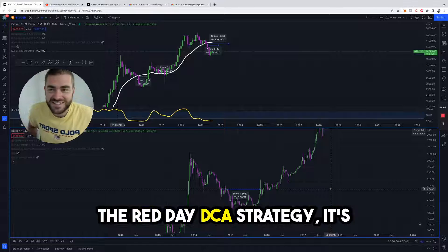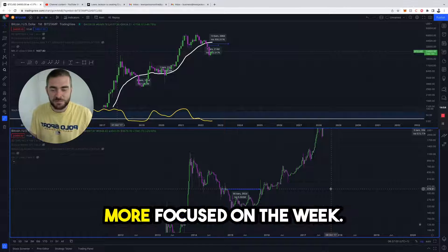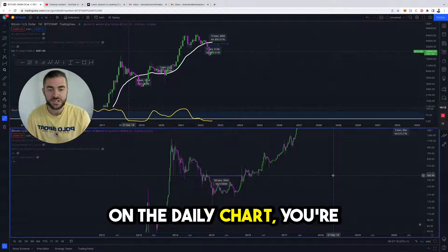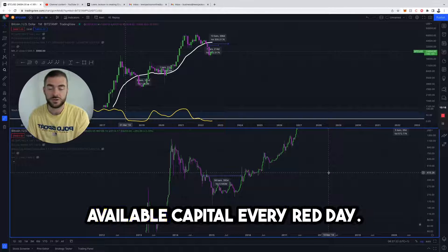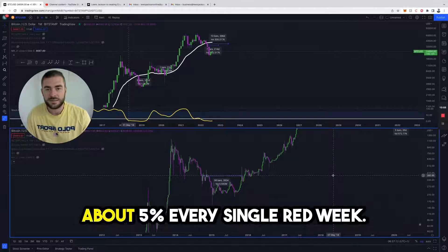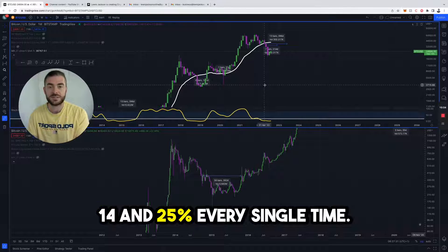Even though it's called the Red Day DCA strategy, it's more focused on the week. On the daily chart you're allocating around 0.5% of your available capital every red day. On the weekly chart you're allocating about 5% every single red week. And on every red month you're allocating between 14% and 25% every single time.